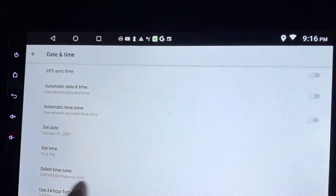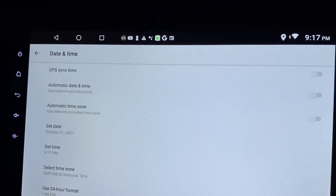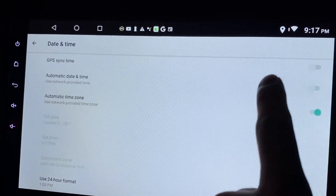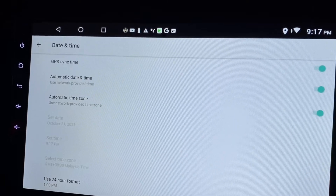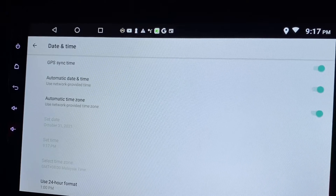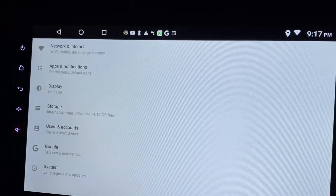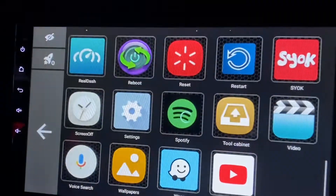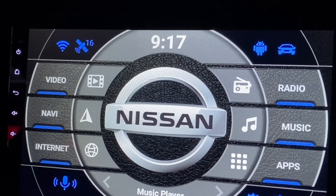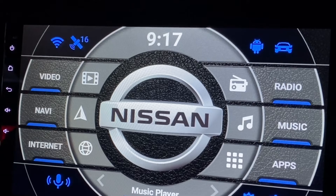You can now manually change the date and time to whatever you want. But for those who don't want to set it manually, just enable all the automatic options and it will sync automatically once the Android head unit is connected to the internet. Simple as that — hope this answers your question. Thanks, have a nice day, bye bye!